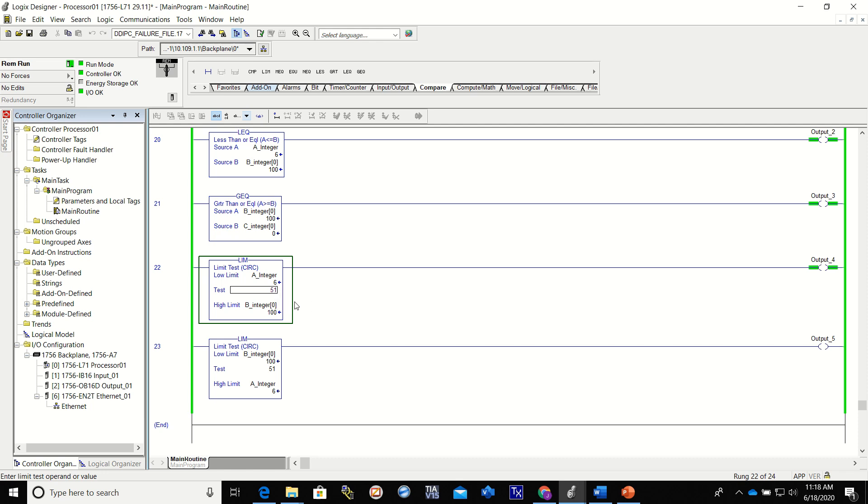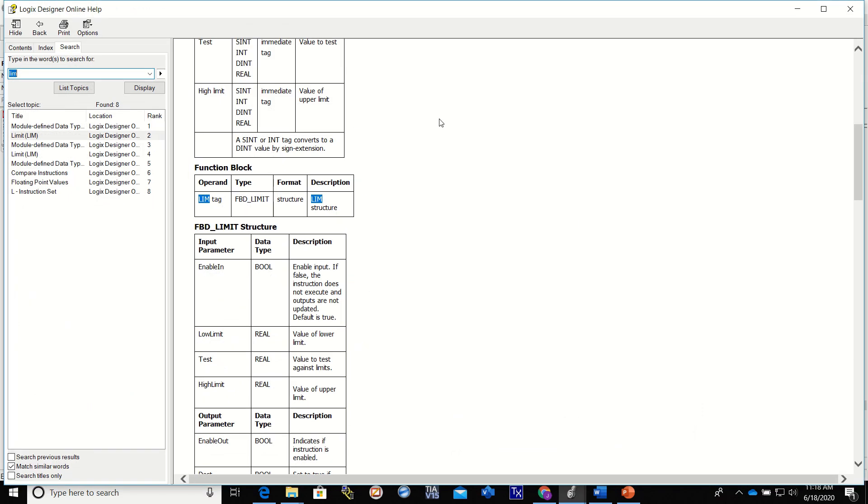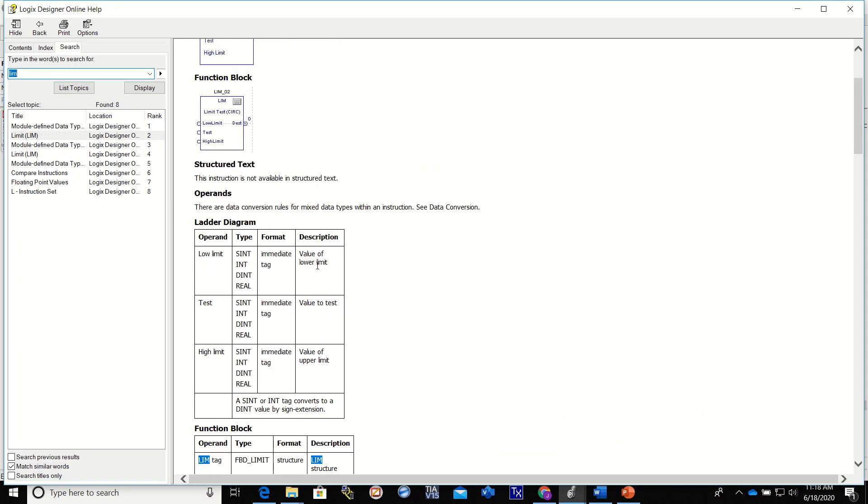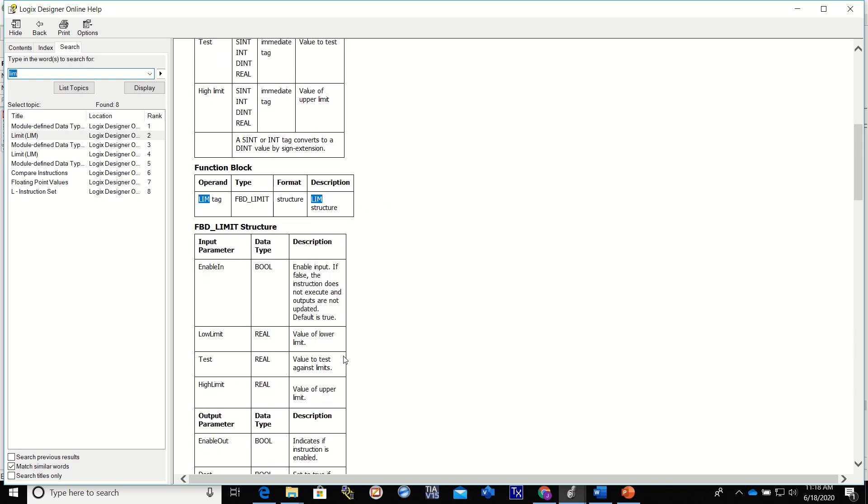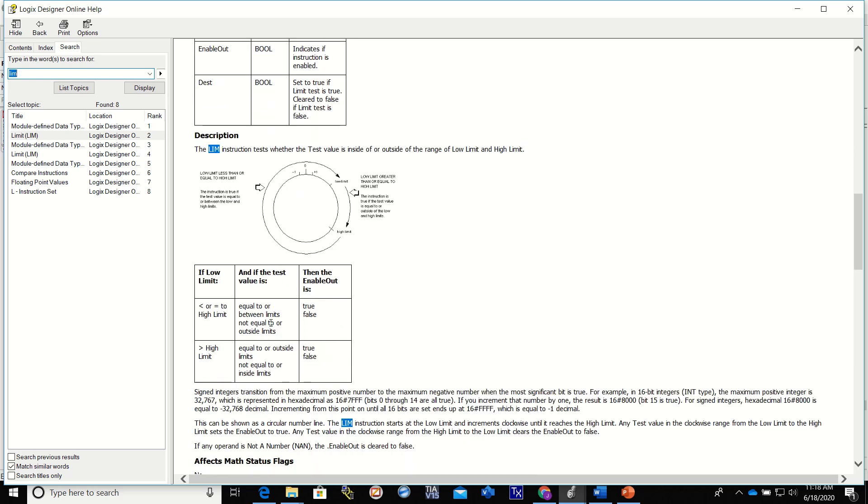Now a limit can do a couple different things the way it works, so you've got to remember this. Let me pull up the help section here. Okay, here's our low limit, our test, and our high limit. How it works is explained right here. If the low limit is less than or equal to the high limit, if it's equal to or between the limits you're going to get a true. If it is not equal to or outside the limits, you're going to get a false.